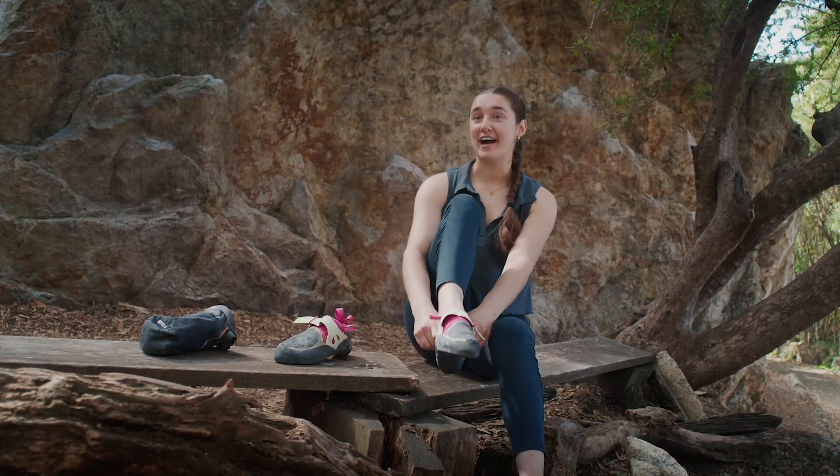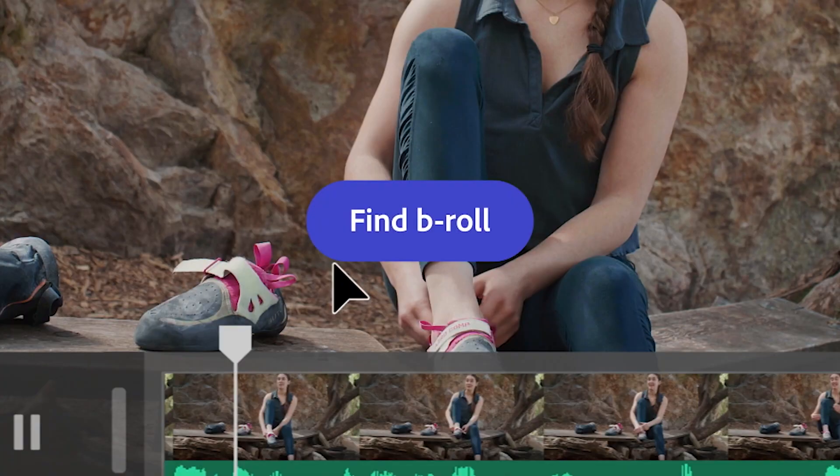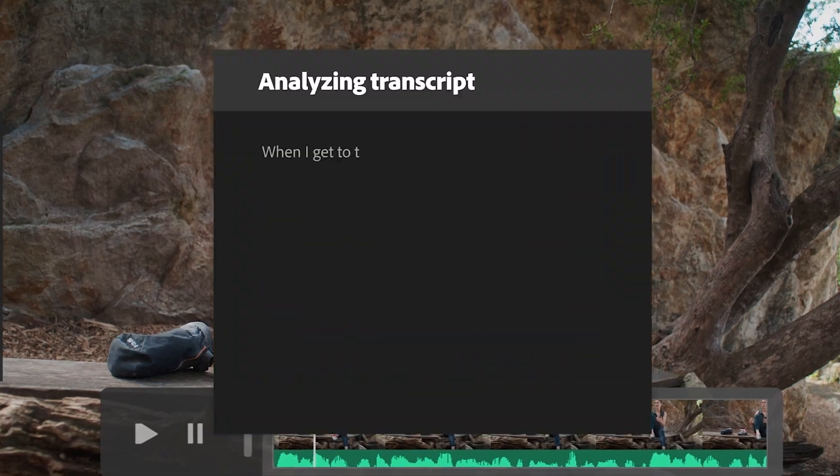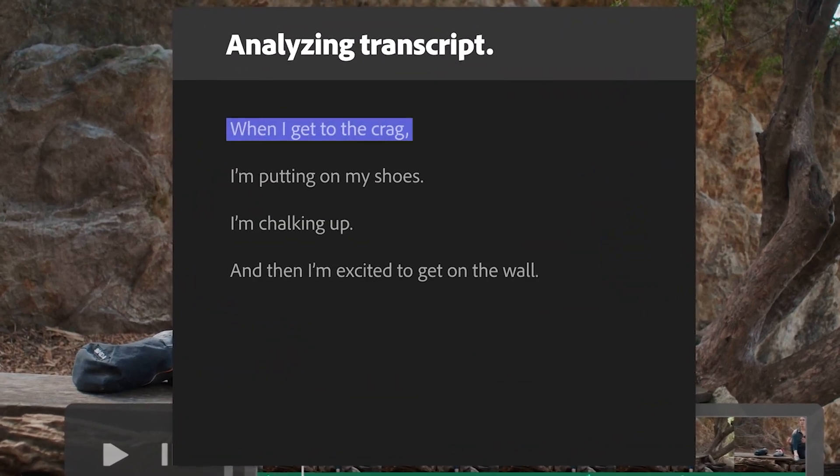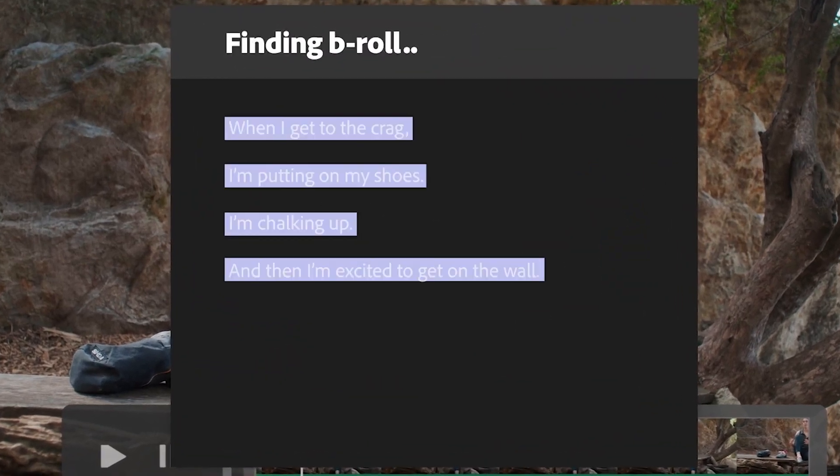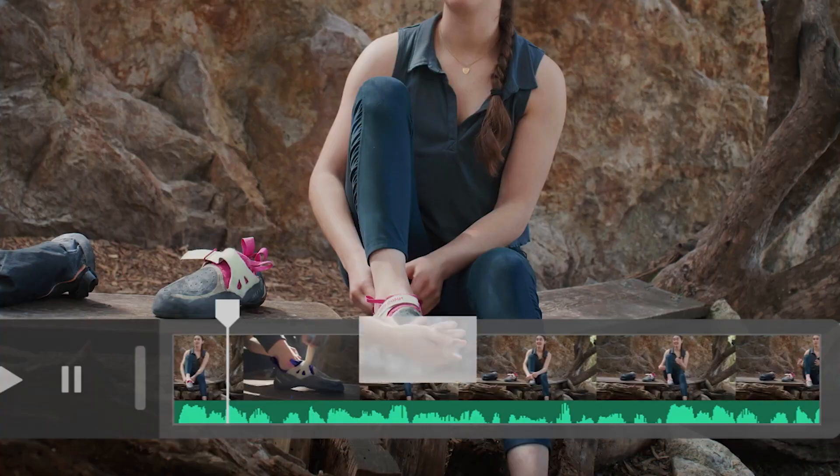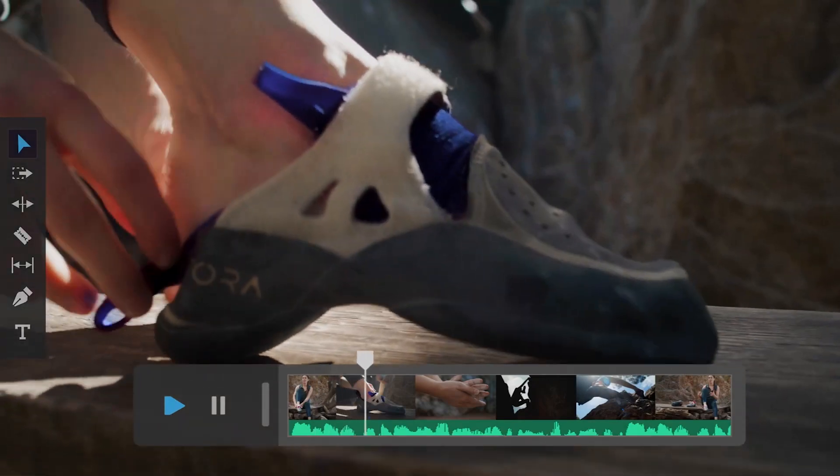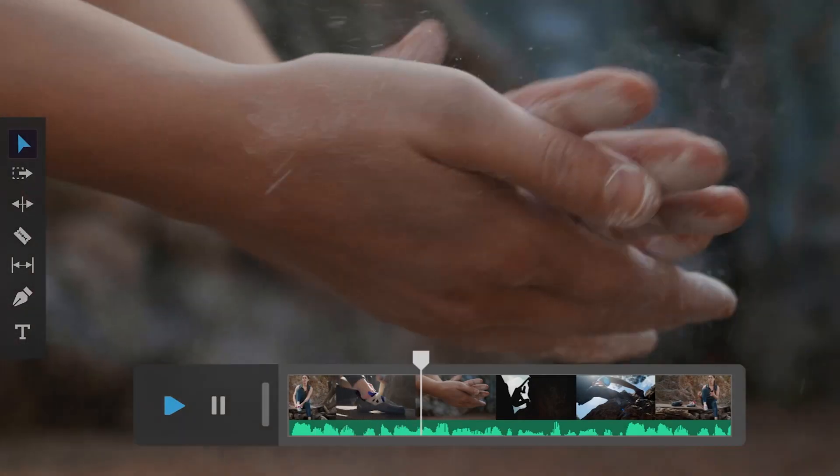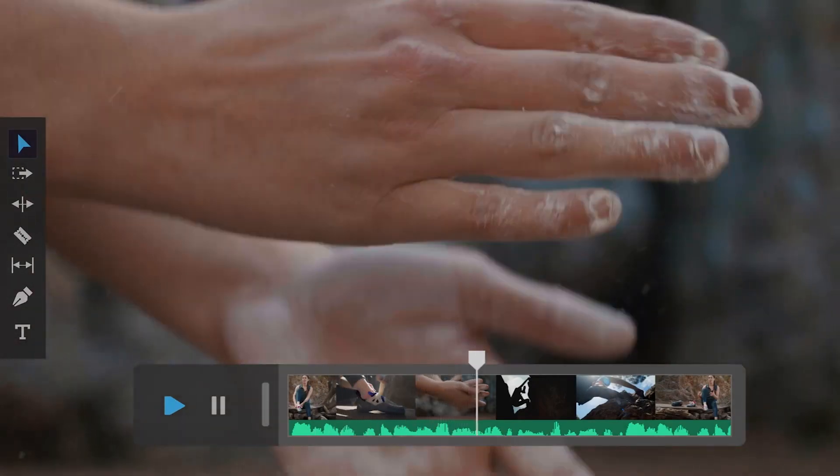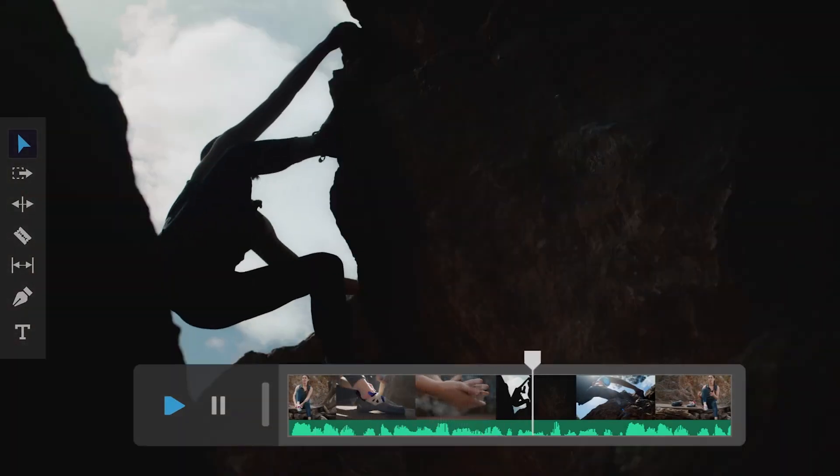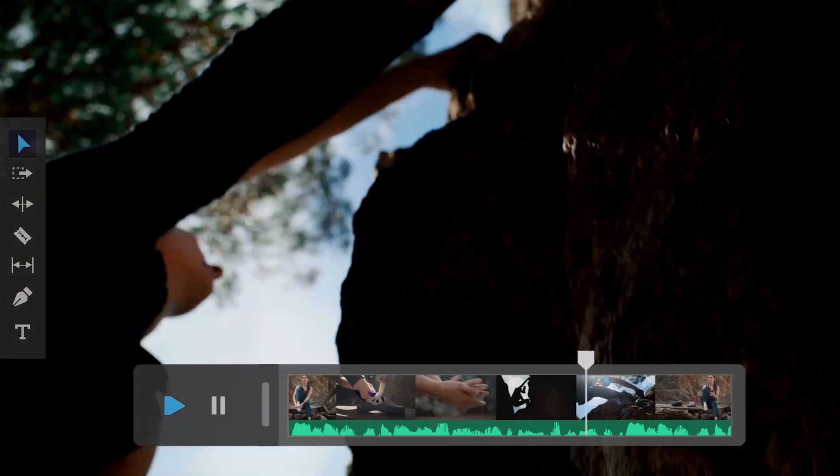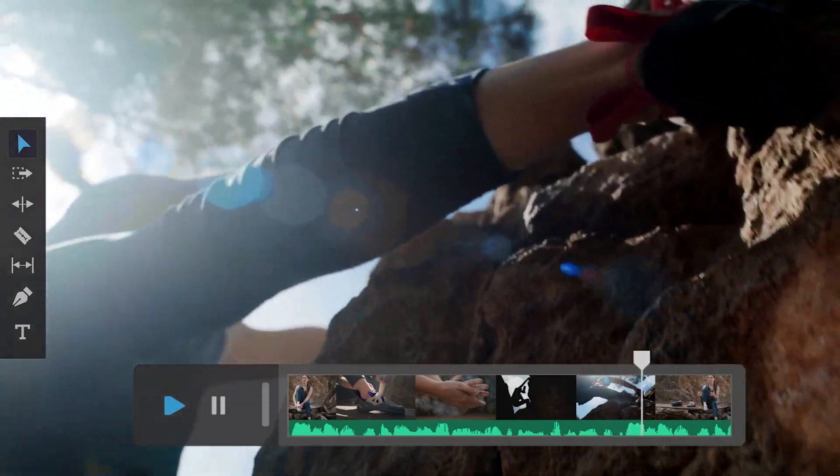When I get to the crag, I'm putting on my shoes. When I get to the crag, I'm putting on my shoes. I'm popping up, and then I'm excited to get on the wall. But when I get on the wall, I'm soaking.